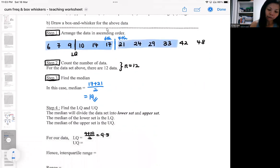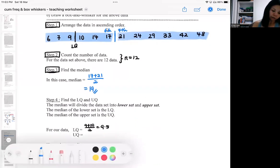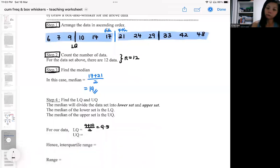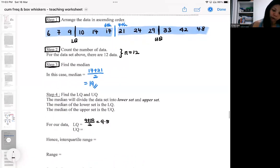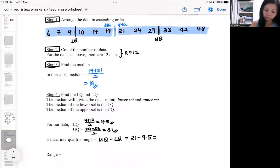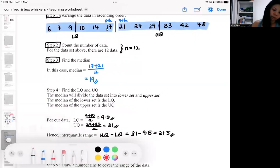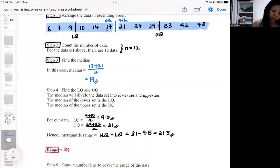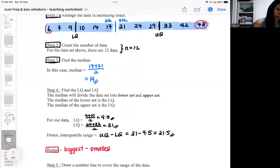The upper half also has 6 data points. To get the median of the upper half, it will be between the 3rd and 4th values, giving the upper quartile as 29 plus 33 divided by 2, which equals 31. The interquartile range is 31 minus 9.5. For the range, the formula is biggest data minus smallest data: the biggest is 48 and the smallest is 6, so the range is 42 — meaning the data spans from the smallest to the biggest over a range of 42.